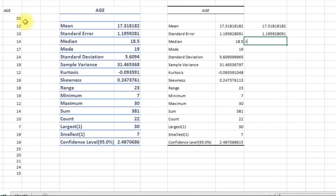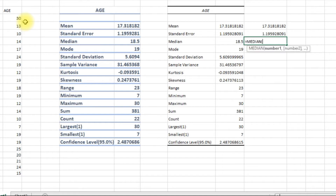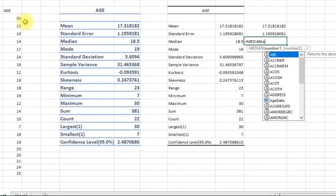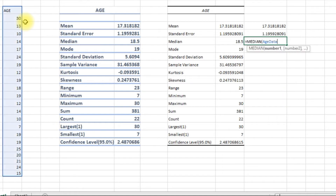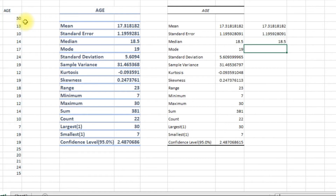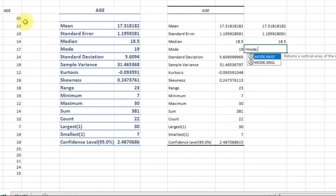For median, I'm going to use the MEDIAN function with age_data. For mode, I'll use the MODE function with age_data.